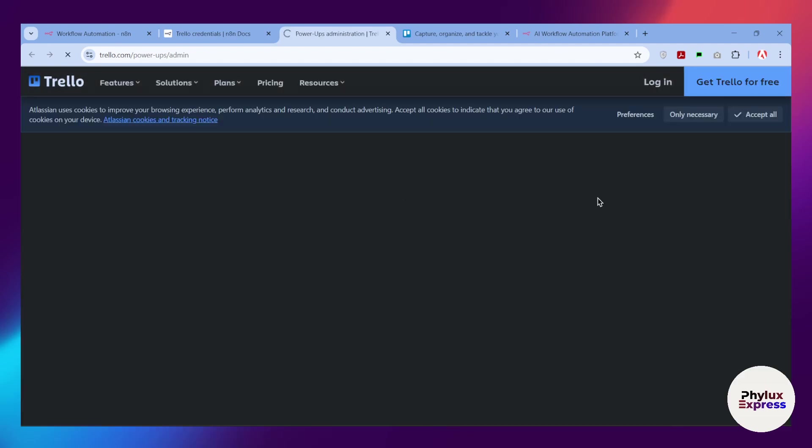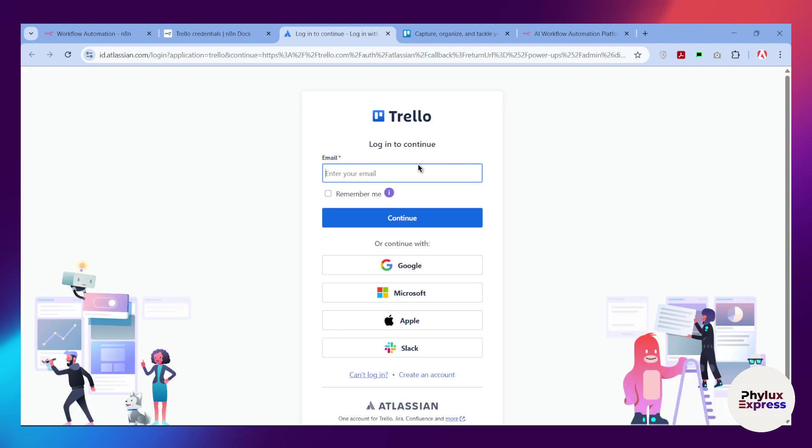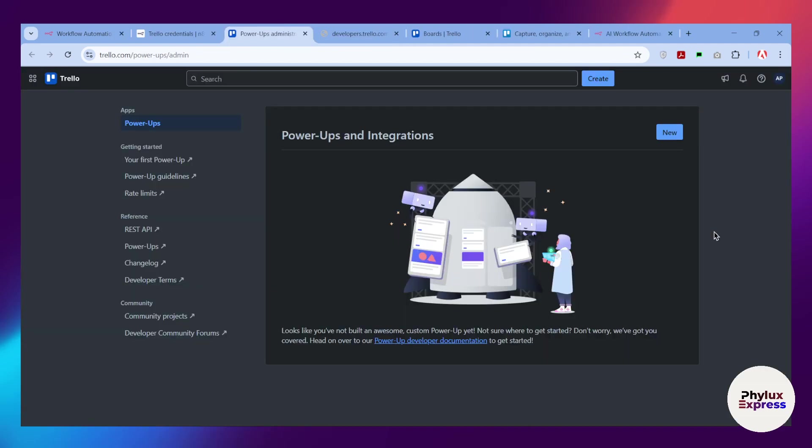After that, you will find this page where you have to log in with your Trello account. As we can see here, I have signed in with my account. Now after signing up your account, you will find this dashboard.